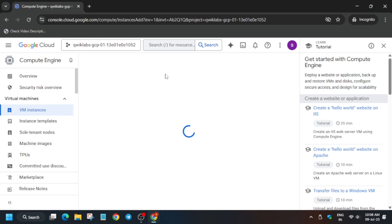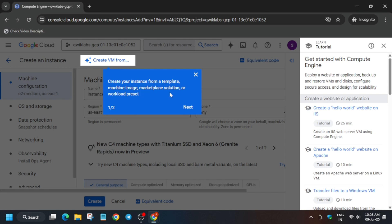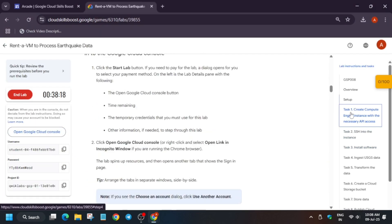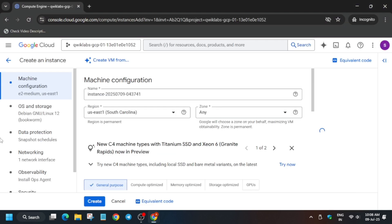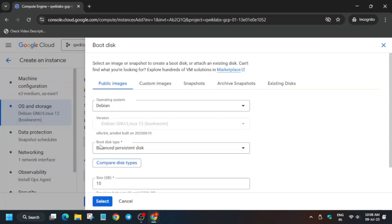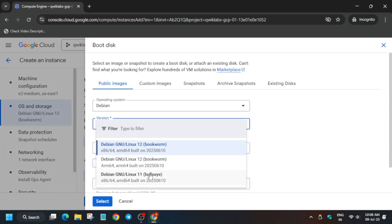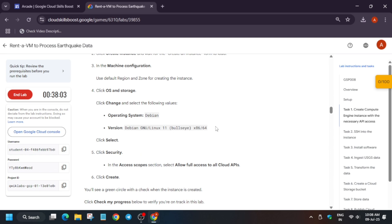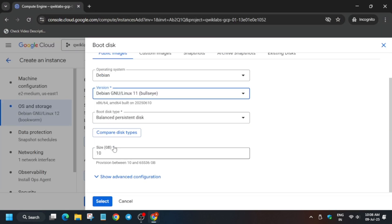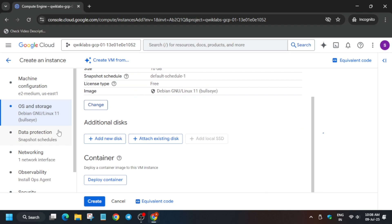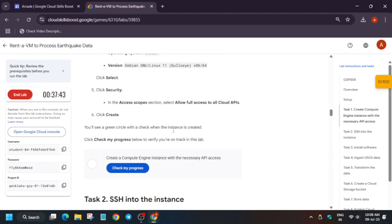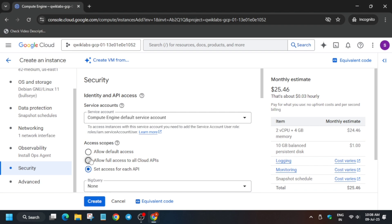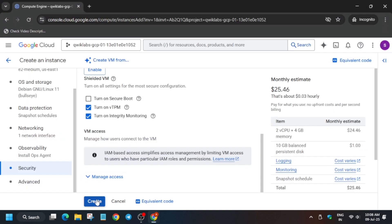For the name, there is no default name — as per the lab instruction, if they ask you to update the name, check the lab for it. Now we have to change the OS. Click on Change and select number 11 from the list. Next, we have to update the APIs setting — set Allow Full Access to APIs. Once all settings are done, click on Create and wait for it to complete.